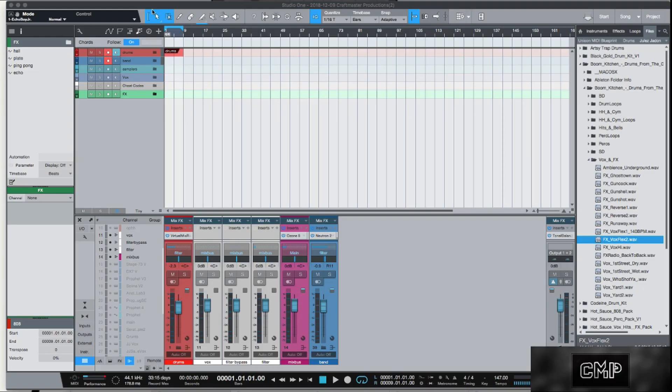What's up everybody, it's CMP with Craftmaster Productions and StudioOneTutorials.com. Don't forget to stop by Studio One Tutorials and pick up your premium membership — it is 50 cents a day. Today we're going to be going over the four knobs on the Atom.